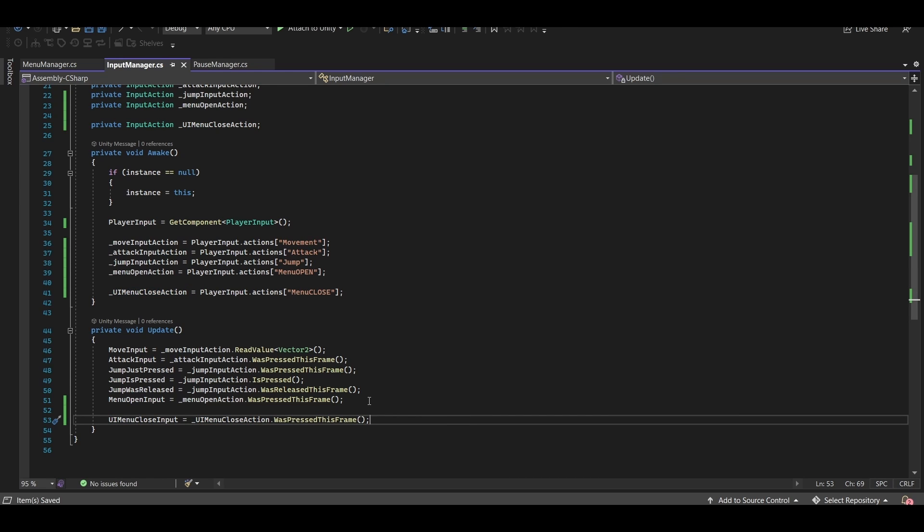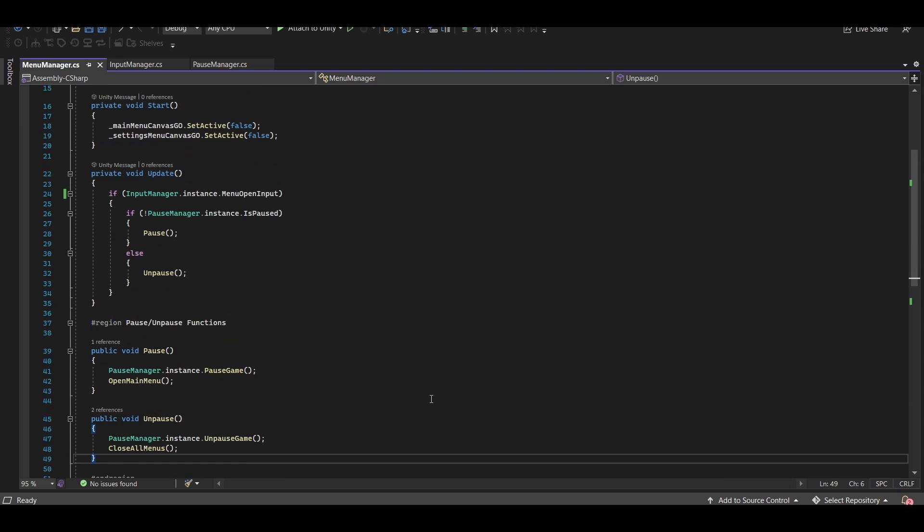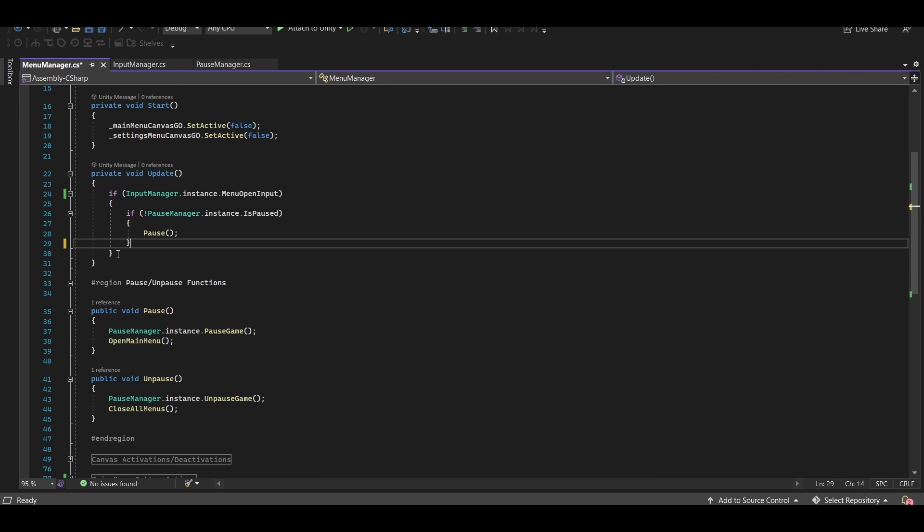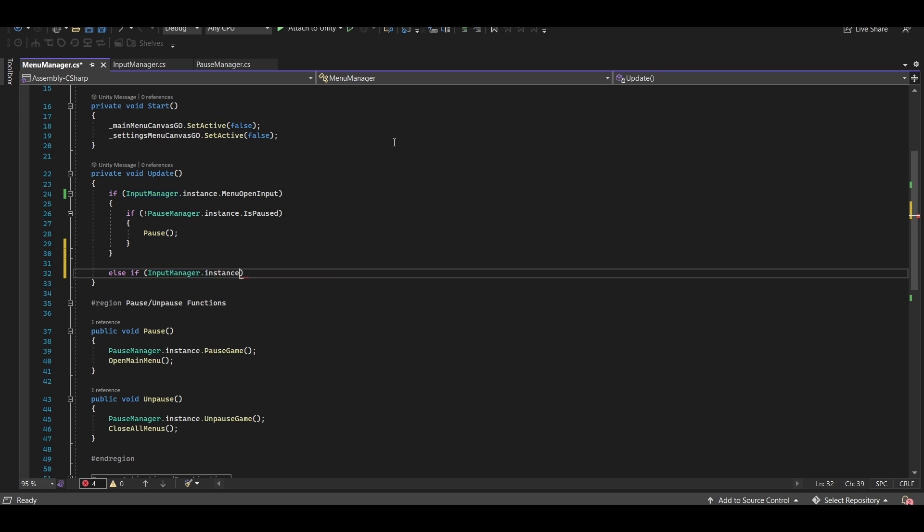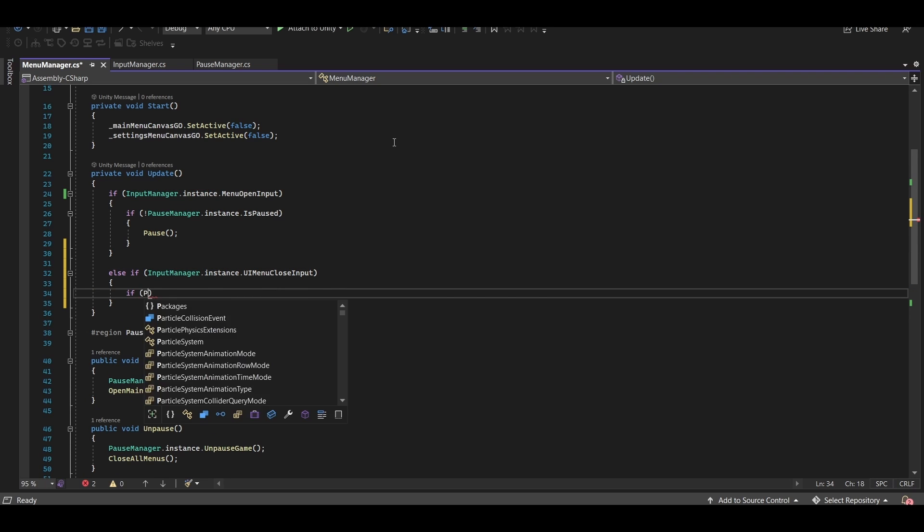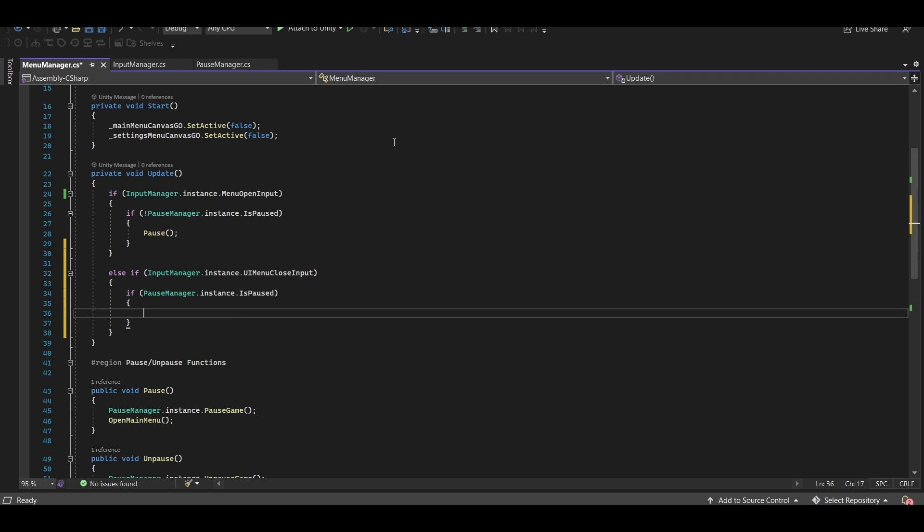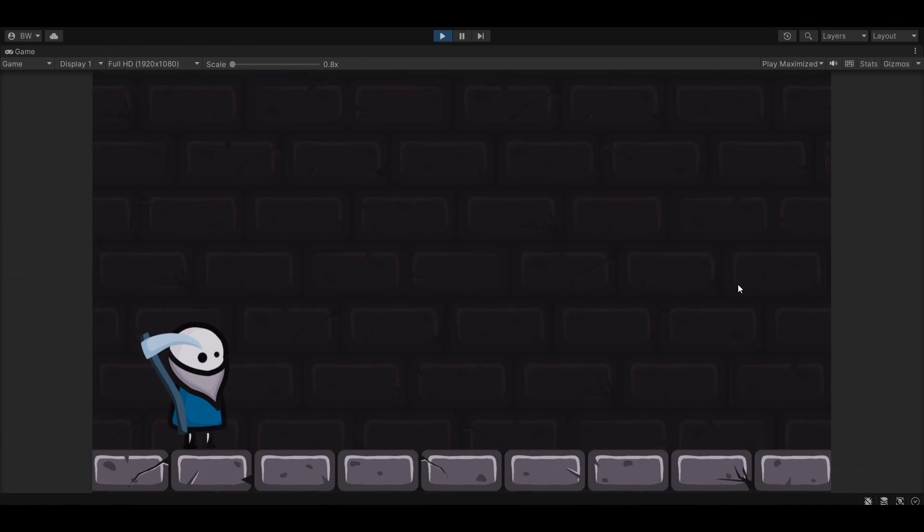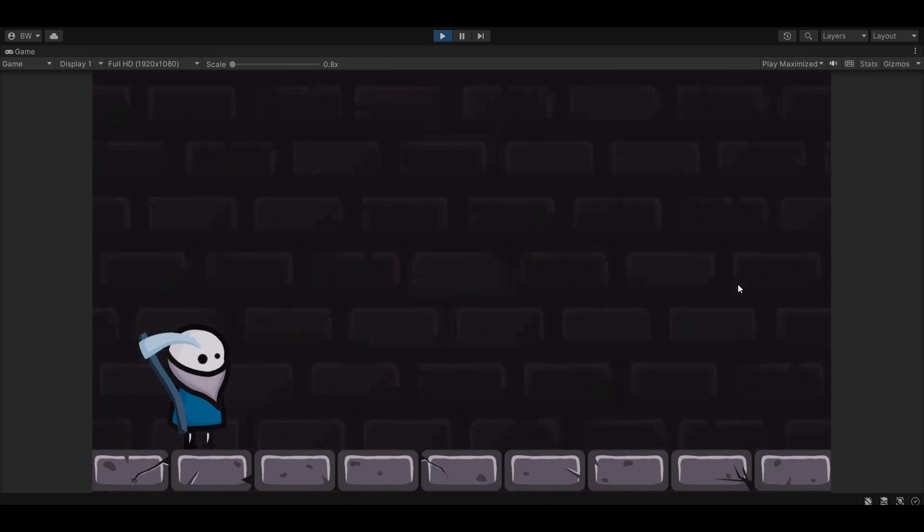Now finally, we just need to update our menu manager to account for this new input. So we'll get rid of this. And instead, we'll check if our UI menu close input was pressed. And if the game is paused, then we'll call the unpause function. And there you go. If we hit play, we can press the menu open to open the menu and the menu close to close the menu.